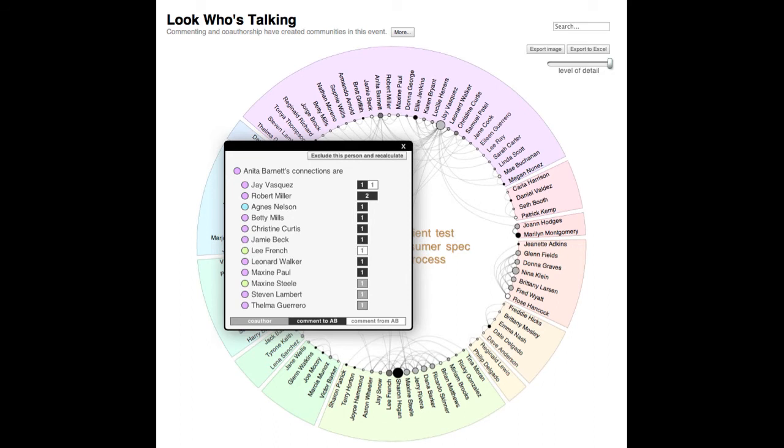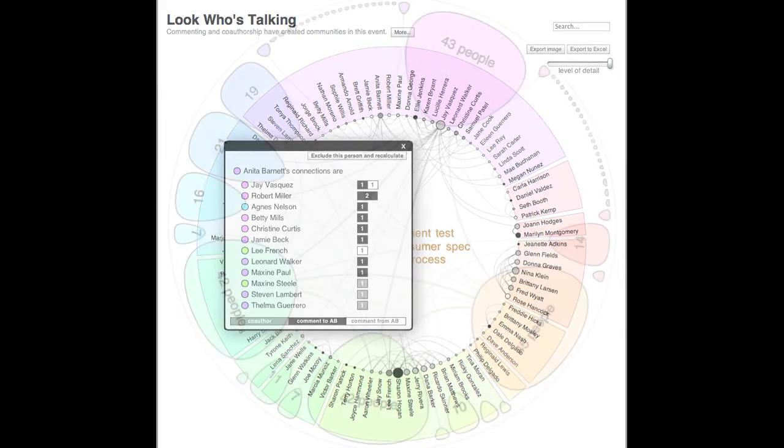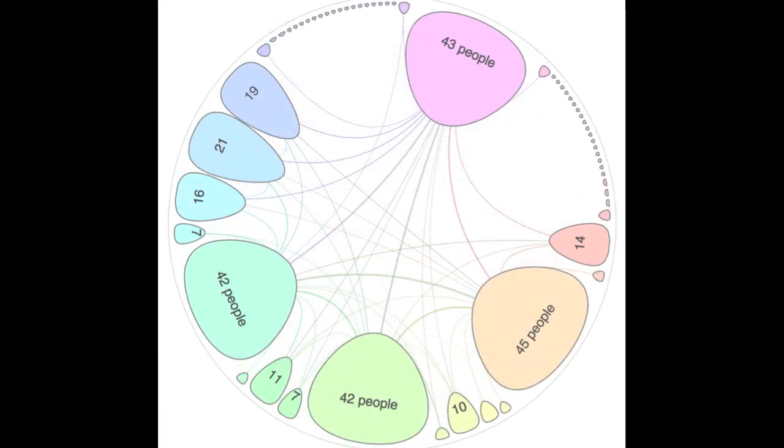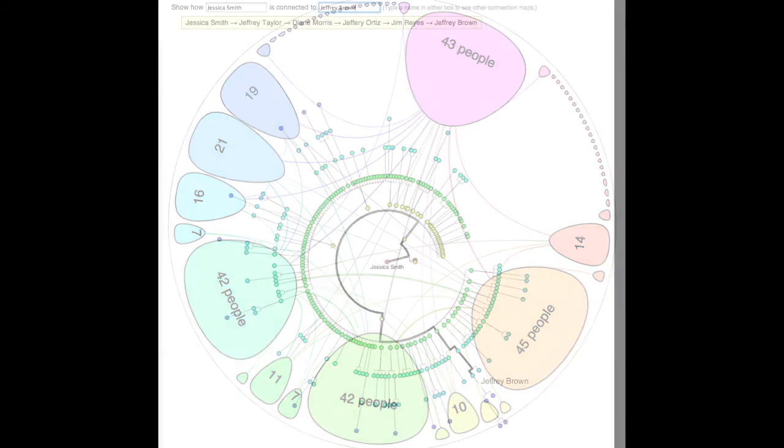Innovation Central's Look Who's Talking technology uncovers these communities of expertise and shows how different people are connected within and across social groups.